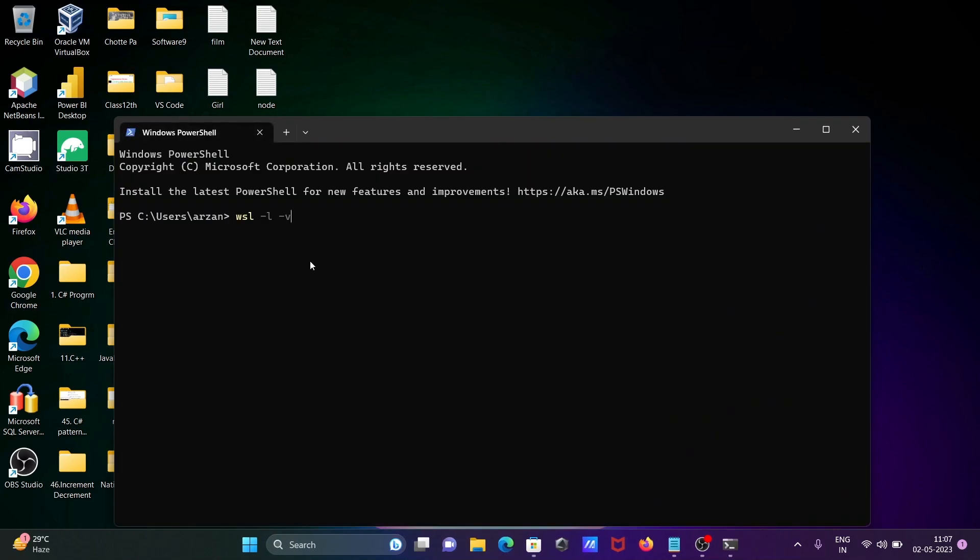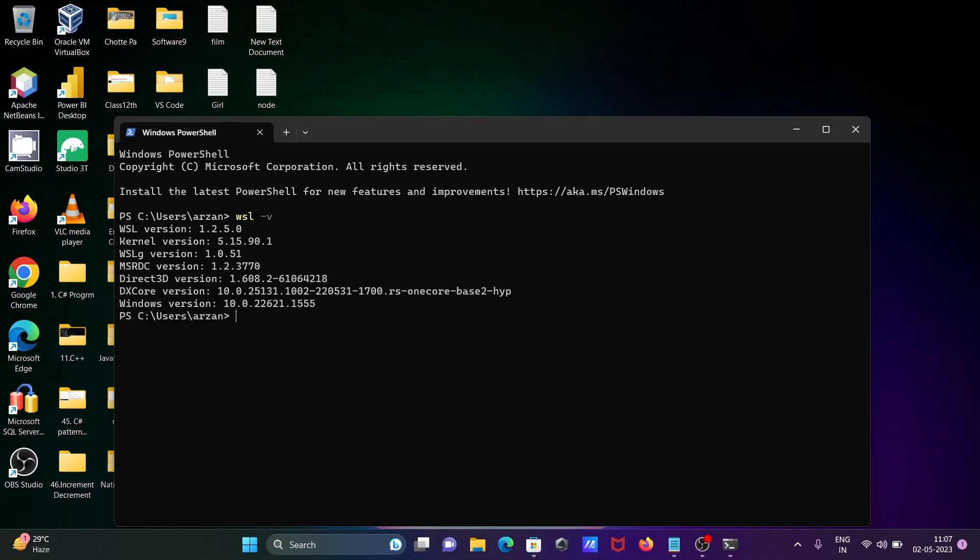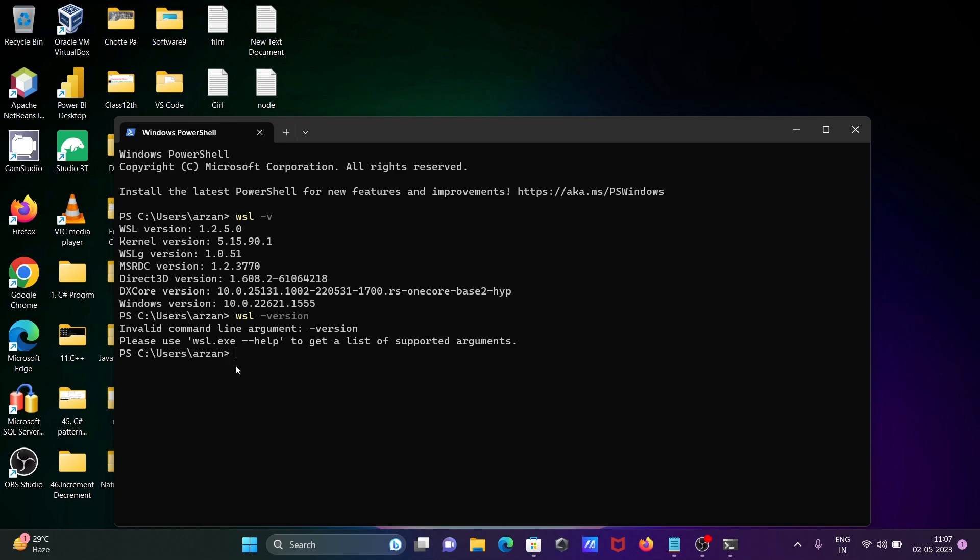And in this place writing wsl -v, so now you can see this is the version. Previously it was not showing there, now it's displaying here.